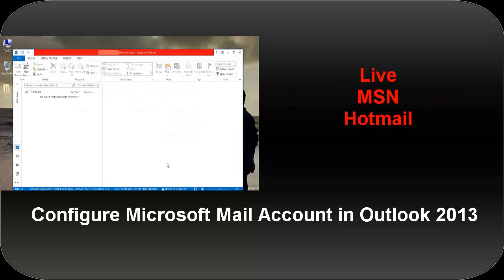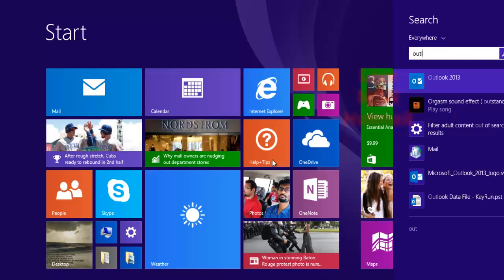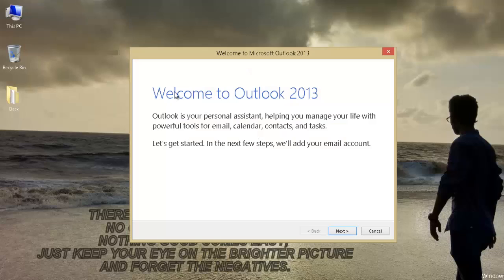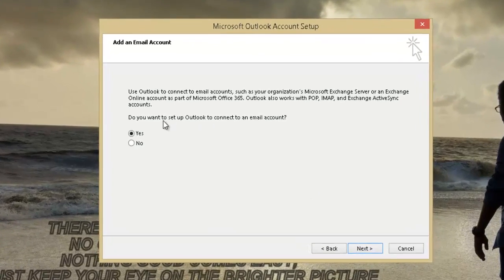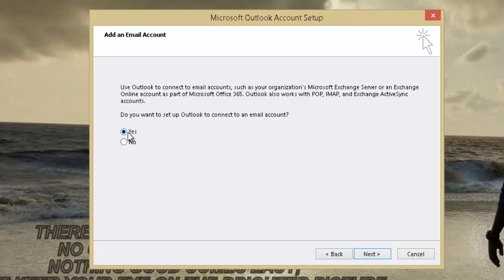Now launch Outlook. On the welcome wizard screen click on Next. It's asking, do you want to set up Outlook to connect to an email account? Make sure it's checked as Yes and click on Next.